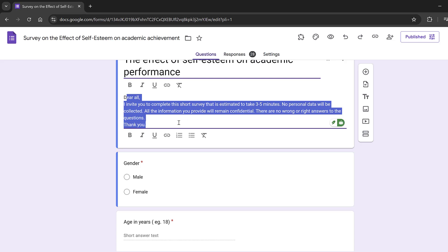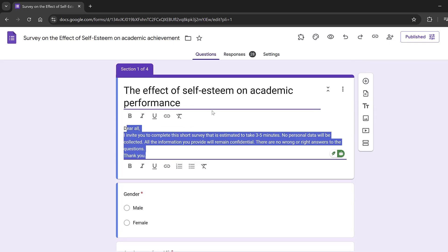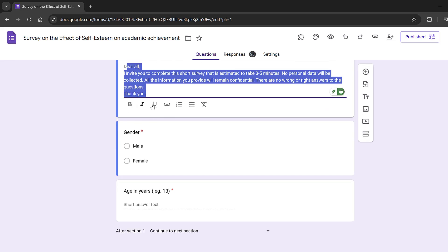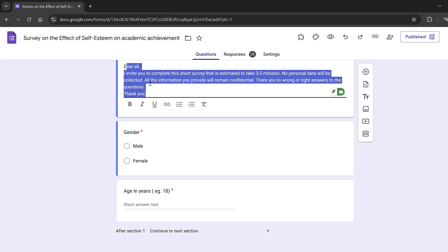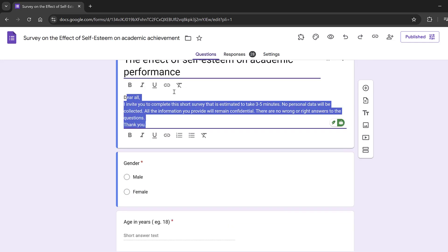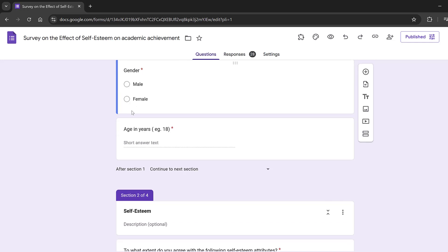No personal data will be collected, like personal names or any identification information, and there will be no right or wrong answer, so we encourage respondents to answer as honestly as possible. Sometimes you need an IRB — an Institutional Review Board — acceptance letter before administering the questionnaire, depending on your university requirements.